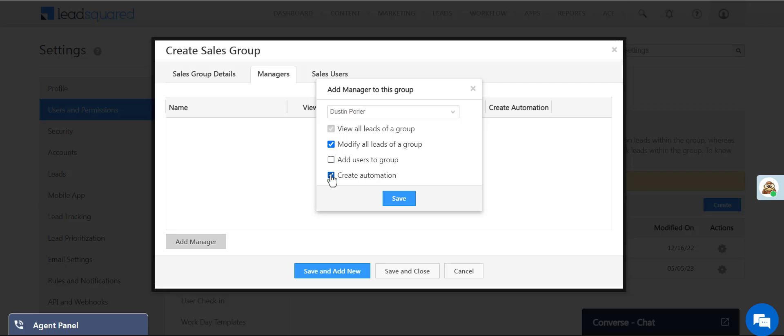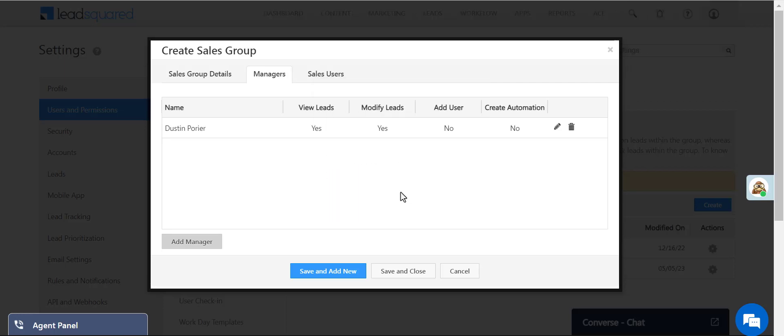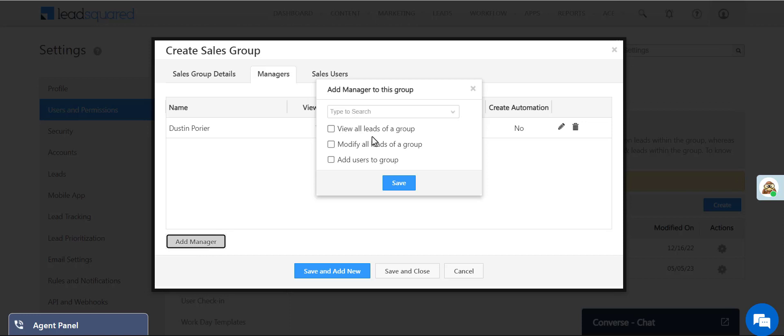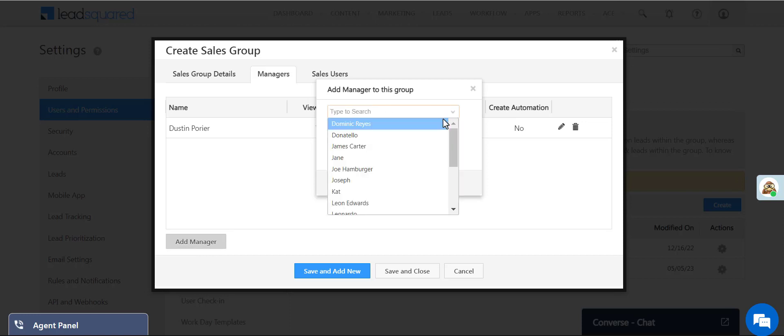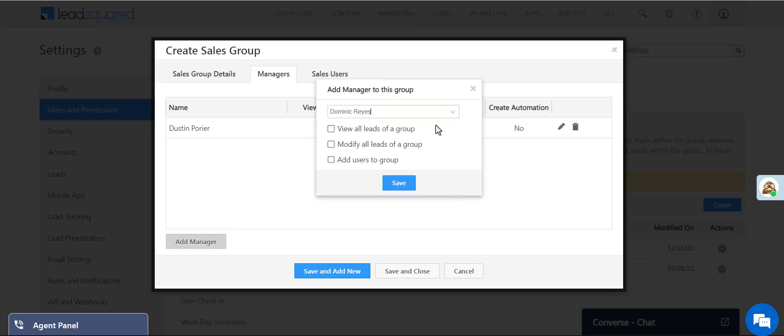So we'll give the Bangalore manager permissions to modify all leads of the group, and we'll give the sales head permission to view leads and add users.